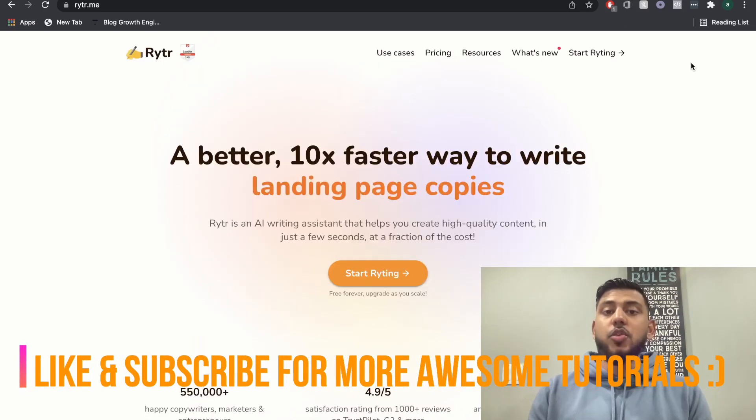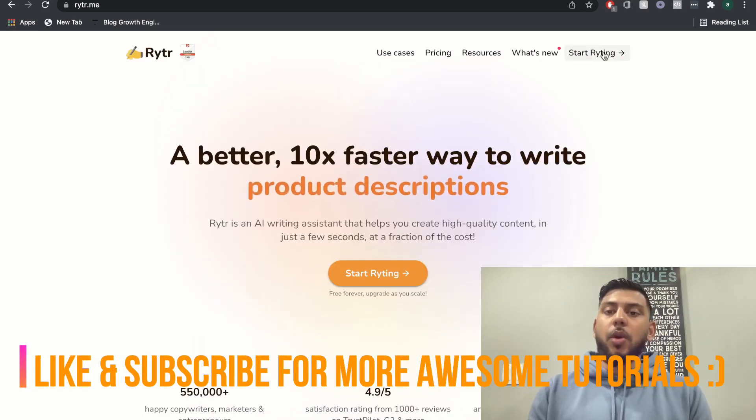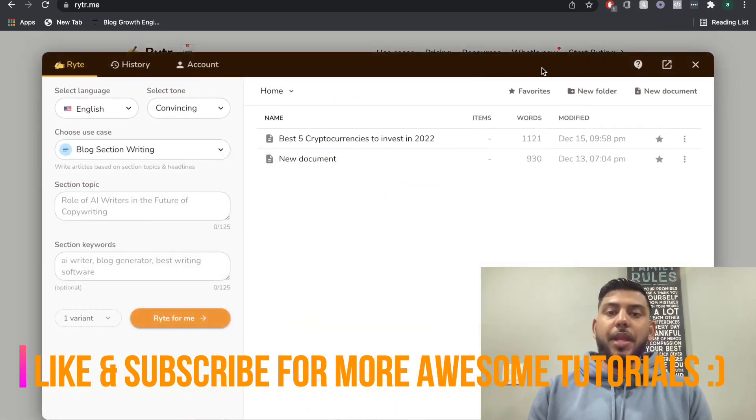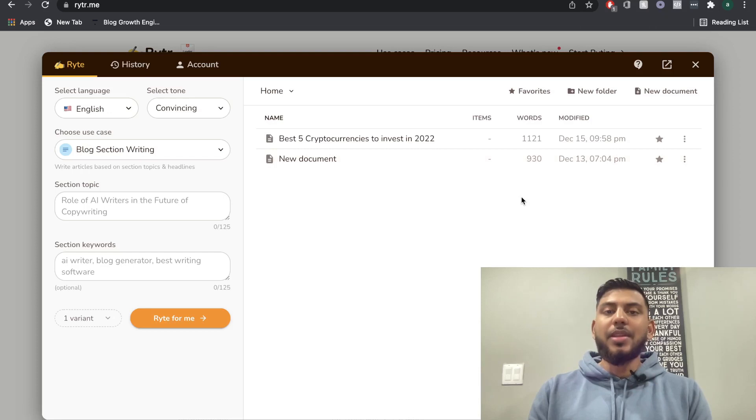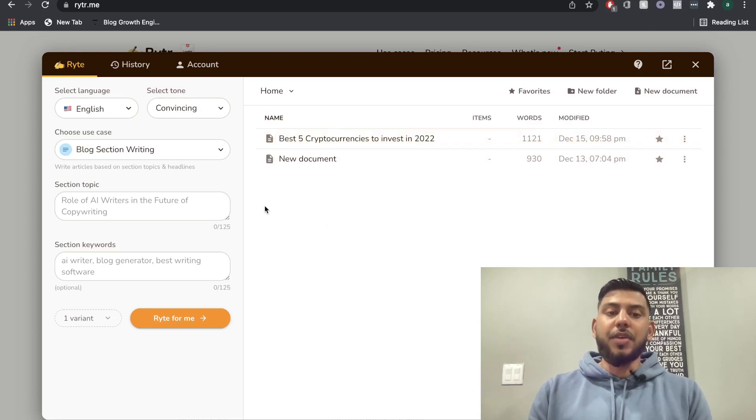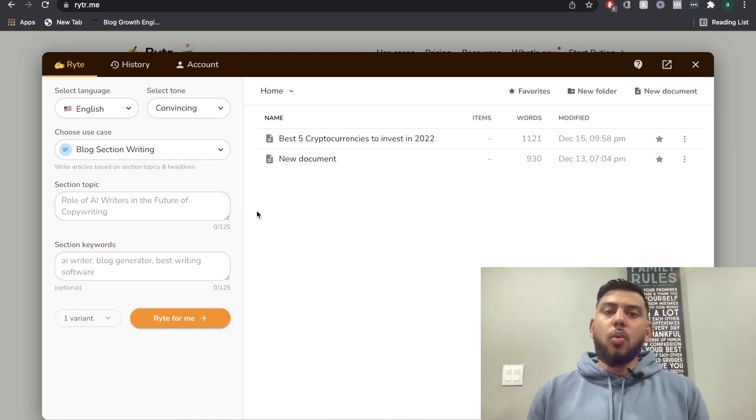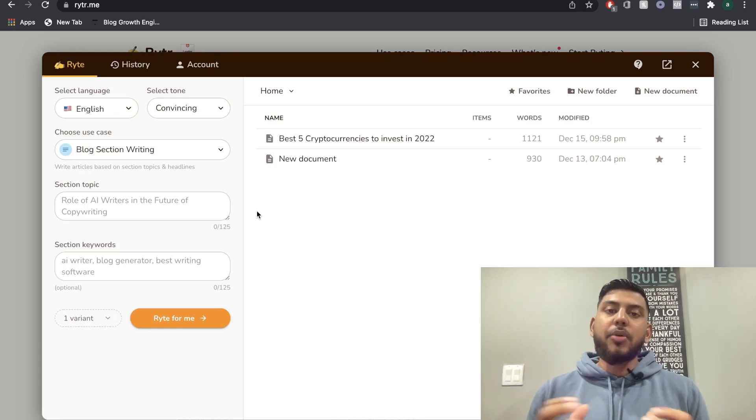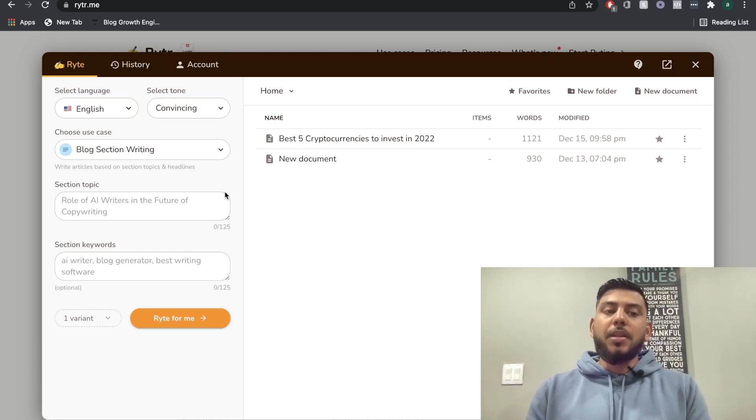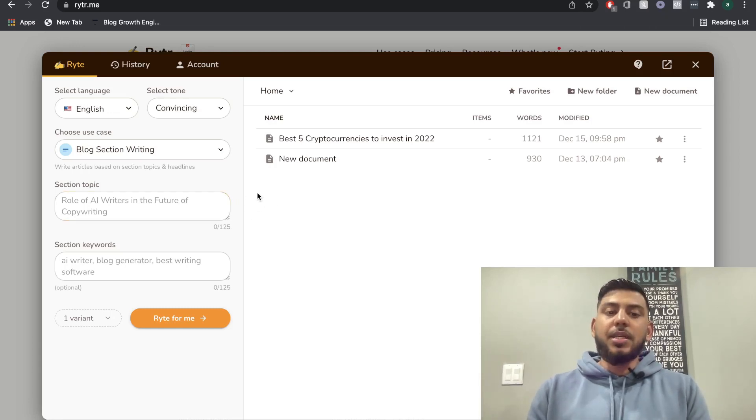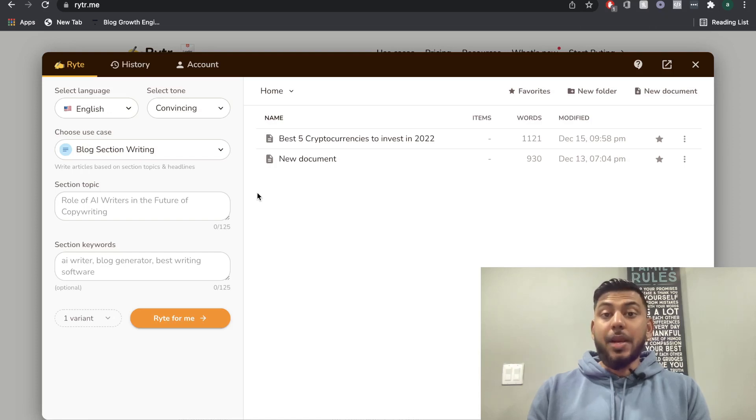So once you have your writer plan, we're going to start writing. And another thing that I really like about Writer AI is the design and user interface. It's very beginner friendly and very easy to use. When it comes to other AI copywriters, there can be a pretty steep learning curve, but Writer AI makes it very easy for a beginner to start using an AI copywriter.